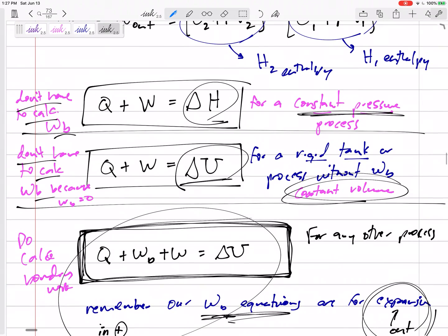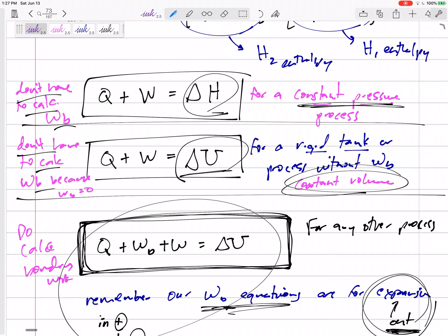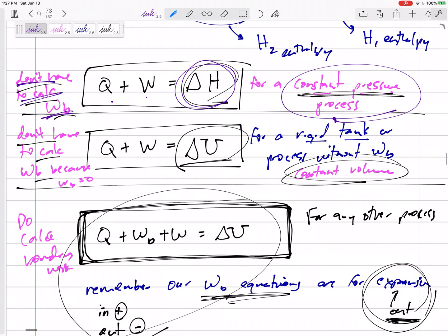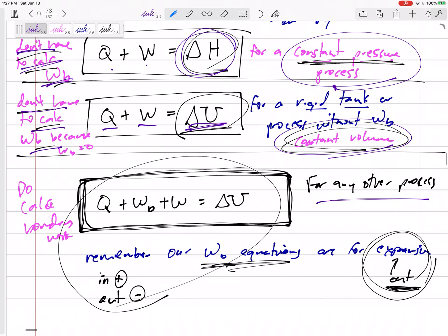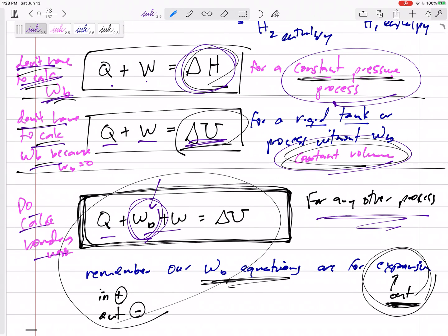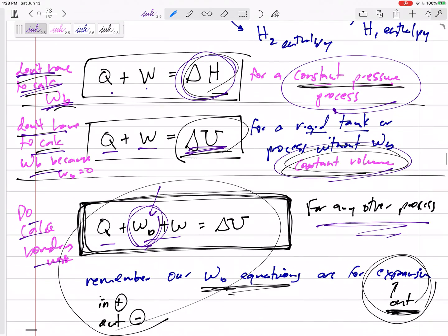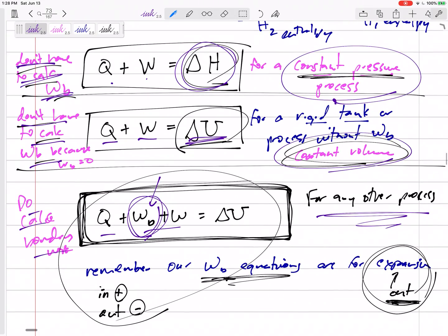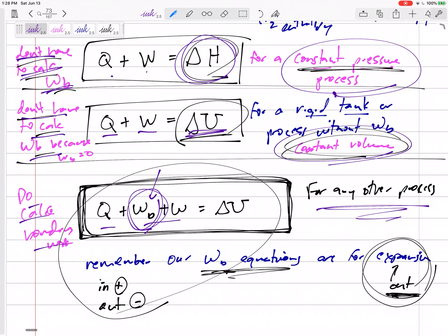Let's step back and look at this summary — a very important page in our notes. For a constant pressure process: Q plus W equals delta H, and do not calculate boundary work separately. For a constant volume process: Q plus W equals delta U, and do not calculate boundary work. For any other process: Q plus W equals delta U — not delta H — and you do calculate boundary work on the left-hand side of the equation. Come back to this page when you're wondering: should I use H or U? Use H for constant pressure. Use U for constant volume. For any other process, use U and include W_boundary.